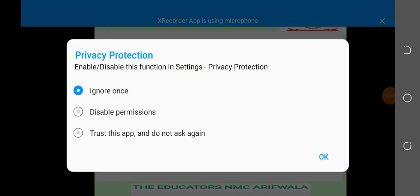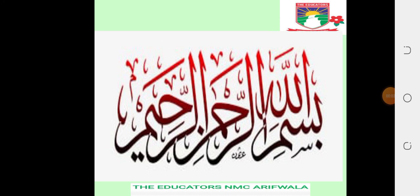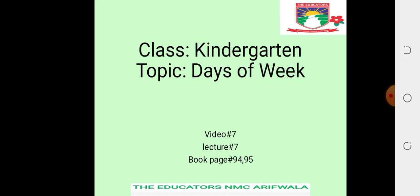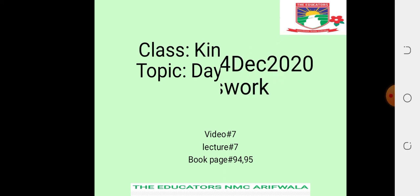Mani Roheem. Assalamualaikum students, hope you are all good and well. Class Kindergarten, topic: Days of the Week, video number 7, lecture number 7, and book page numbers 94 and 95.